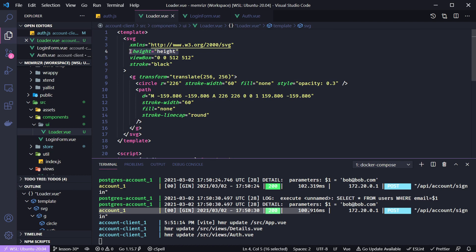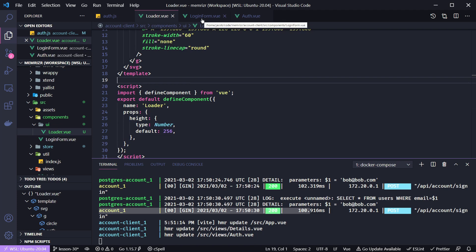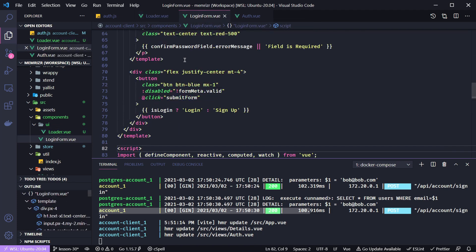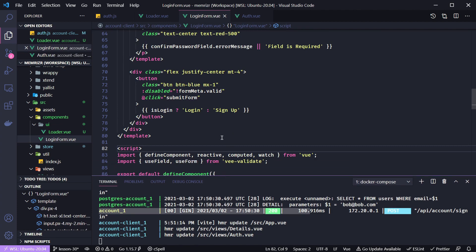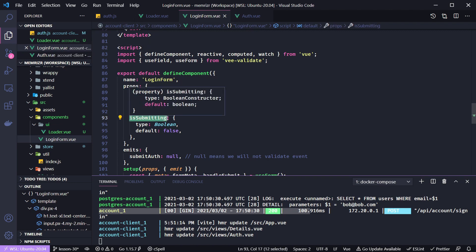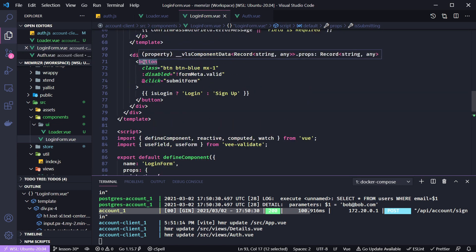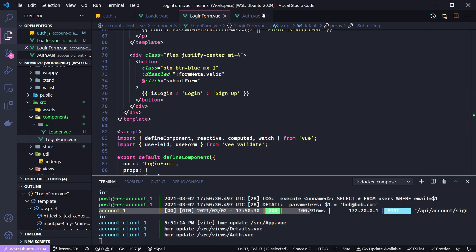This SVG takes a height prop with a default value of 256, resulting in a 256×256 square SVG. We can set the color of this SVG when we use the loader in our login form. Let's add this loader to our login form. If we go to the login form created last time, we can see it receives a prop of isSubmitting, but right now we're not doing anything in the template when isSubmitting is true.